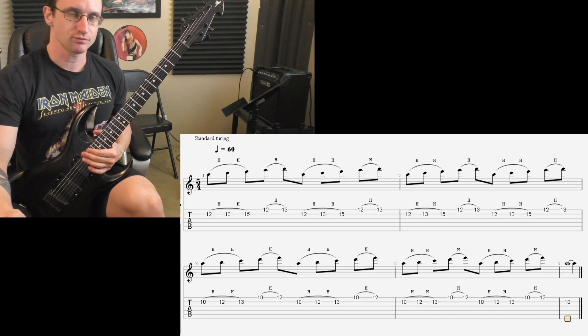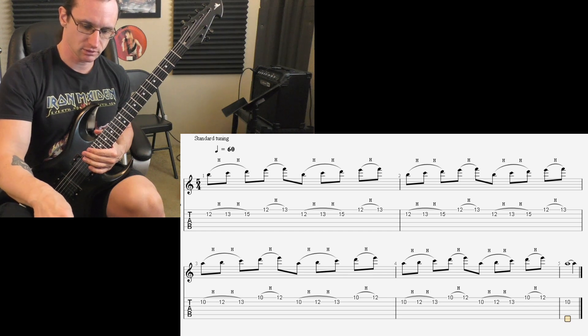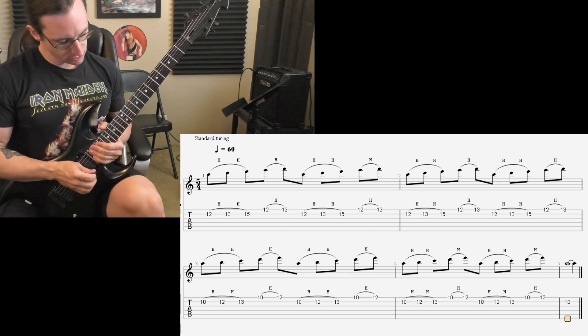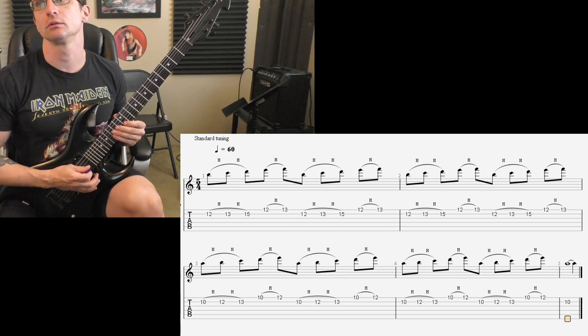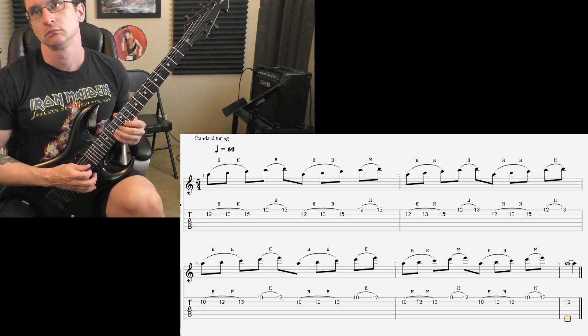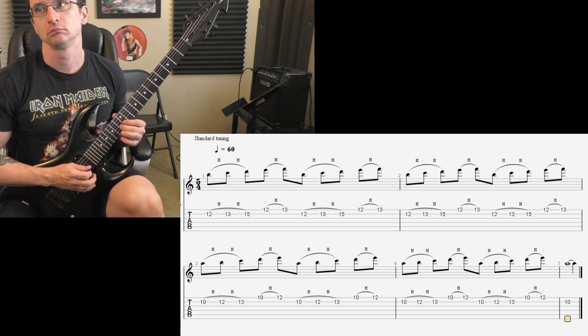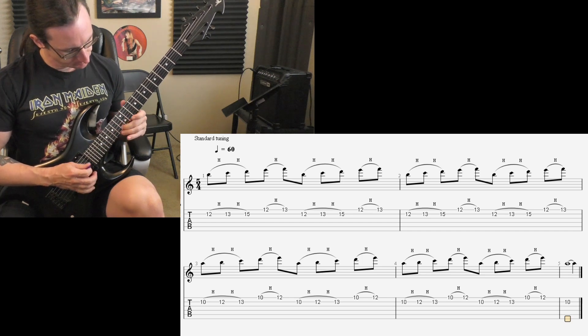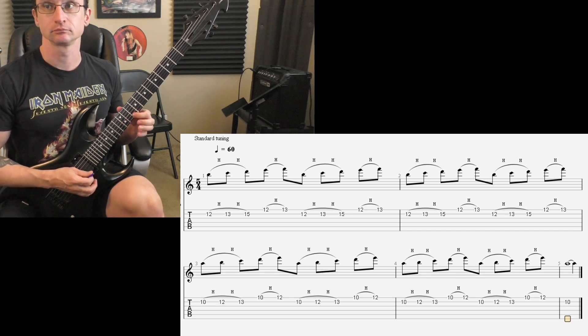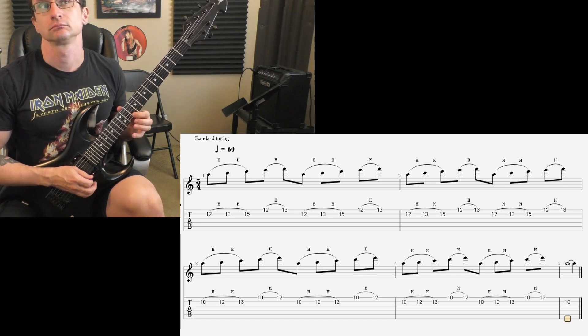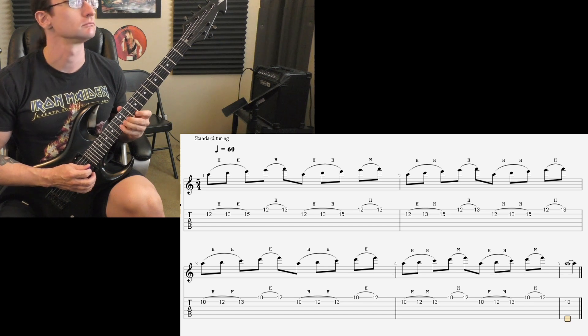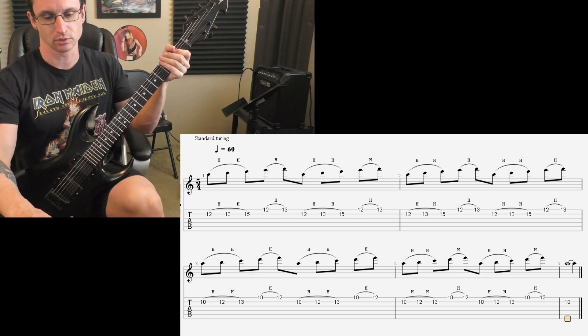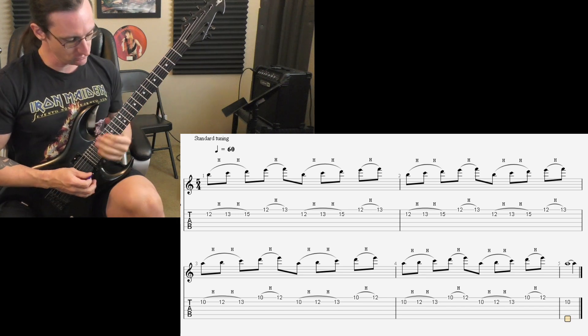So even though it's a 5/4 time signature, I'll still count off four just to keep it simple. 60, 1-2-3-4. 120, 1-2-3-4.